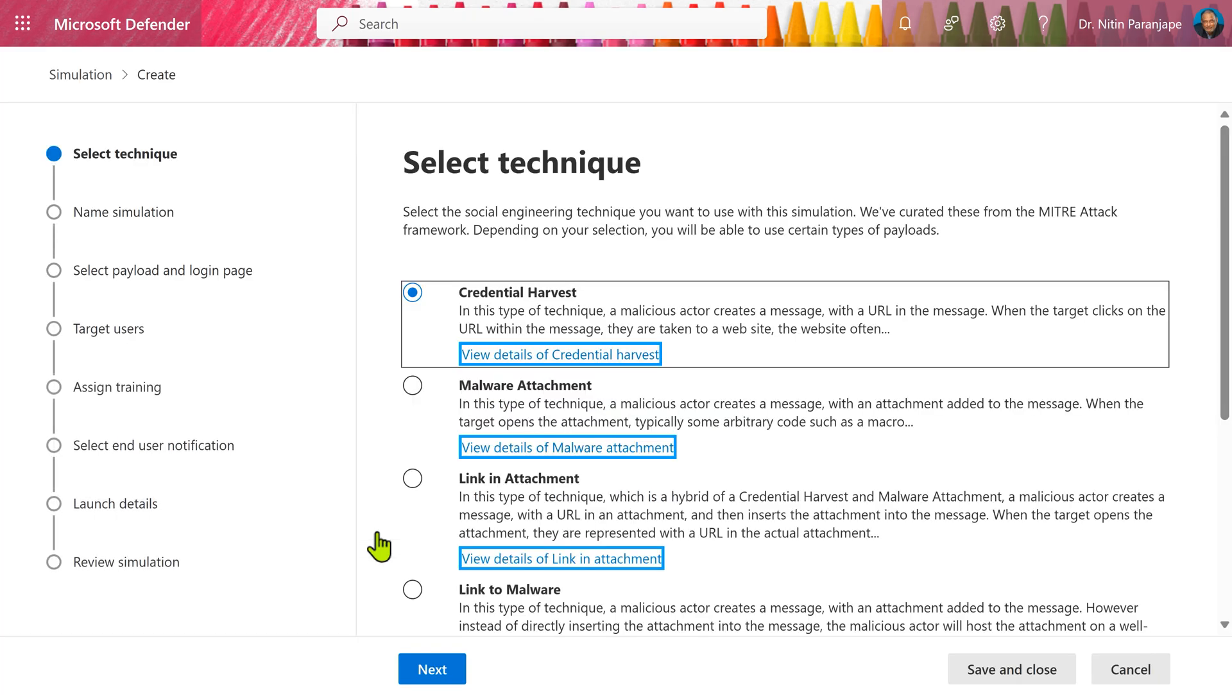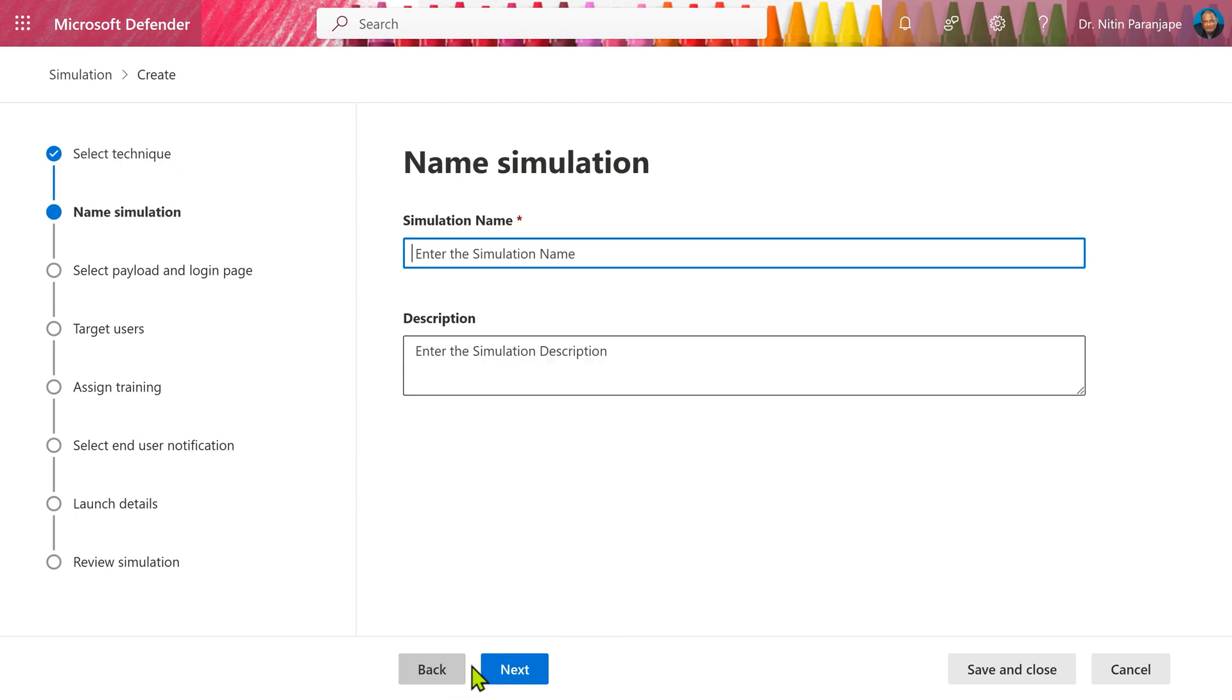There are different types of attacks we can do. The most common is credential harvest where people get a realistic looking mail. They click on a link. There will be our username, password and in the process they are leaking information.